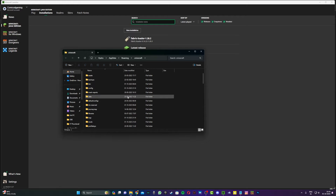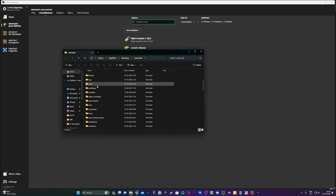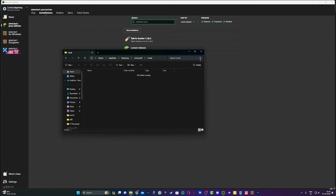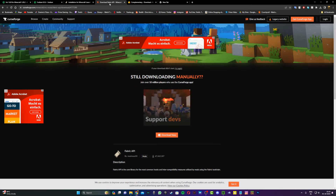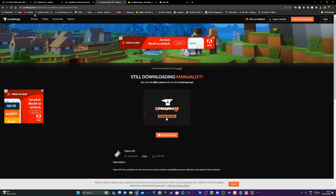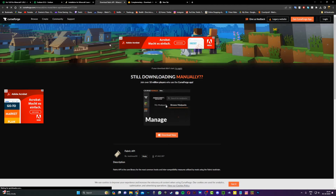Once you're in the .minecraft folder, scroll down and find the mods folder. Double click on it, then head to the second link in the description, which will take you to the page where you can download Fabric API.